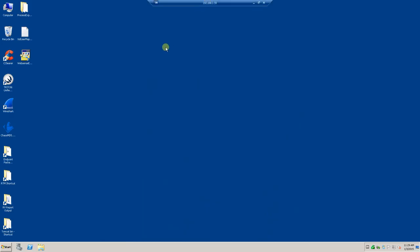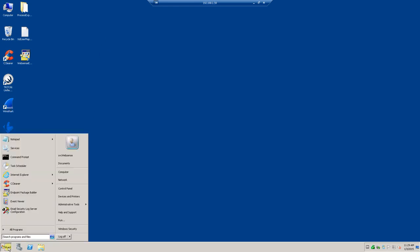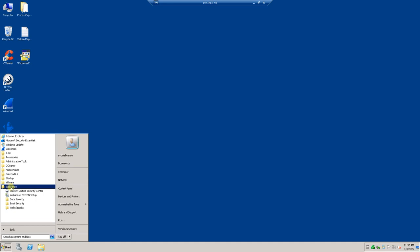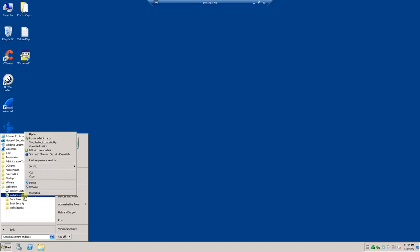So, essentially, if you only have the web security piece, you'll quickly come in and after you've already gotten the Triton Manager with web security installed, you'll just click start, programs, and you'll see the WebSense folder here. And you can simply right click on this portion and run it as administrator.